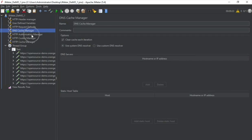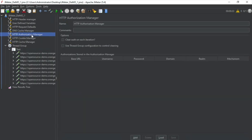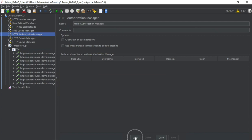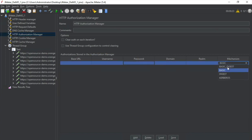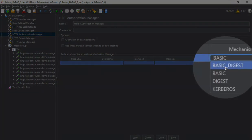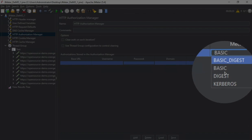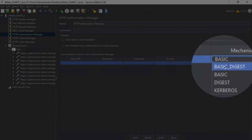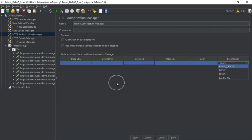Then we have HTTP authorization manager. And this is for adding the authorization like username password. And you can click on this Add button to add a row. And then you can use any of these mechanisms: Basic, Digest, basic. All these options we can use from here. So in case your requests have any authorization, we can add it from here.